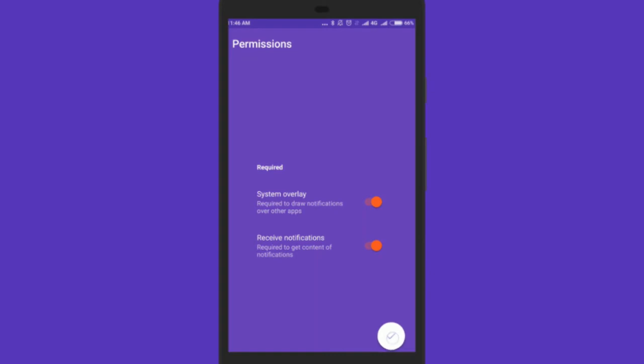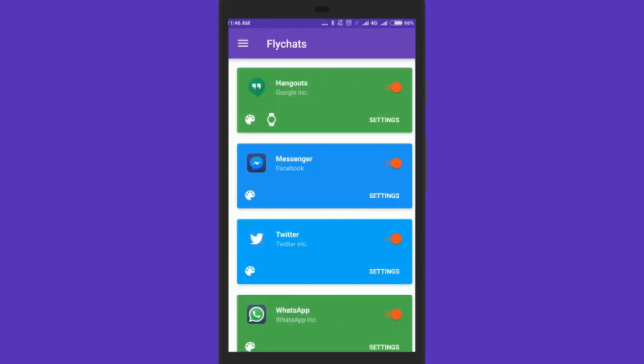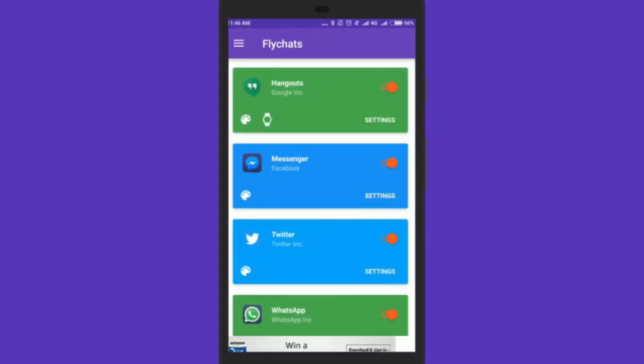As soon as you do that you will see all the apps that FlyChat can use, which are all by default on. You can choose to turn off the other apps keeping only WhatsApp on.